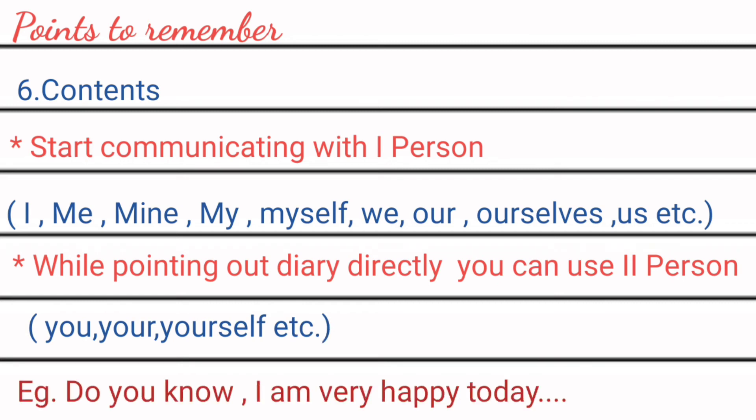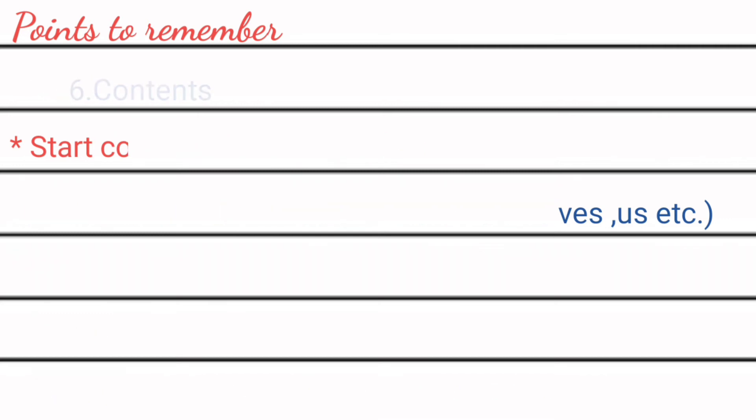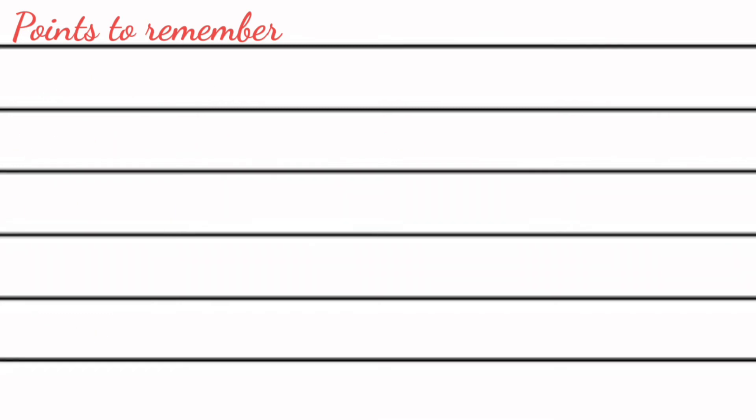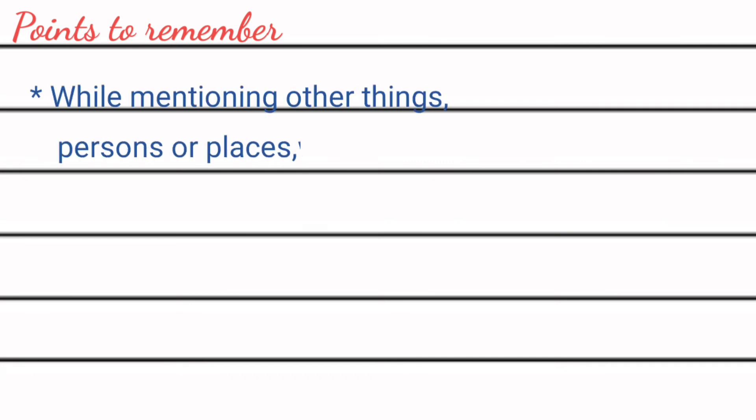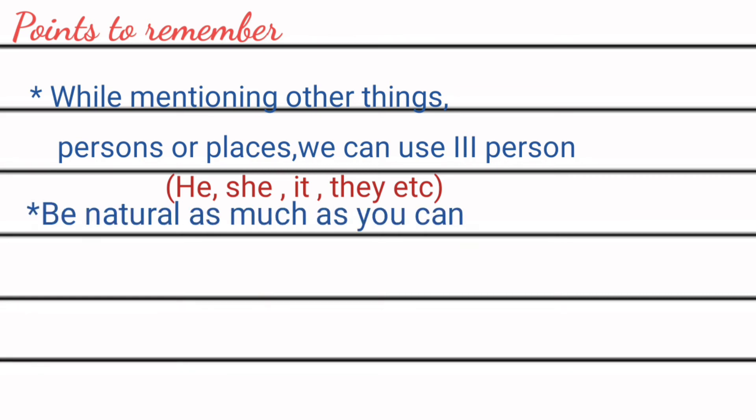Example: Do you know I'm very happy today. And while mentioning other things or persons or places we can use third person. Be natural as much as you can.